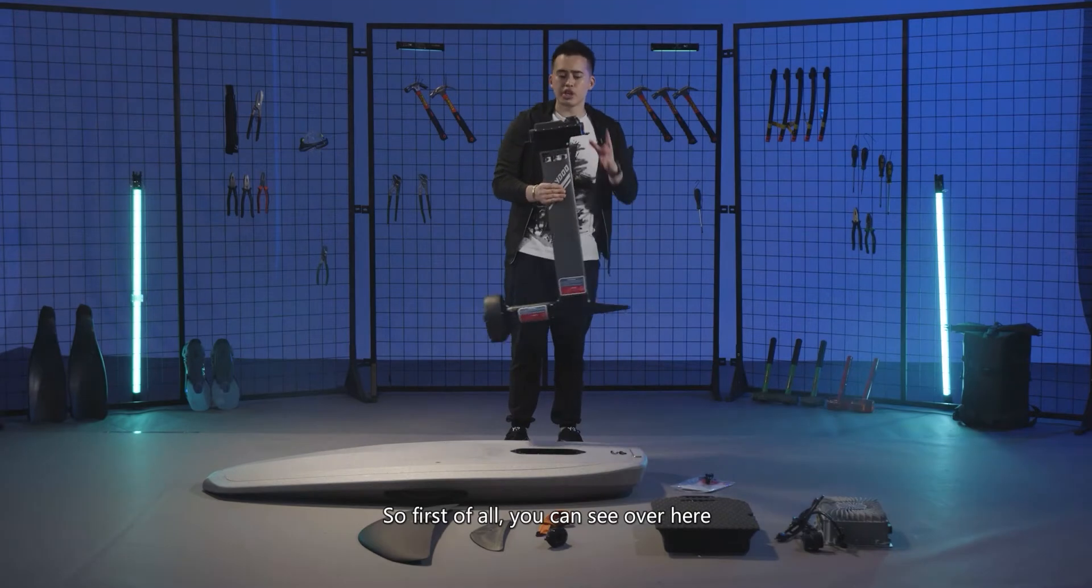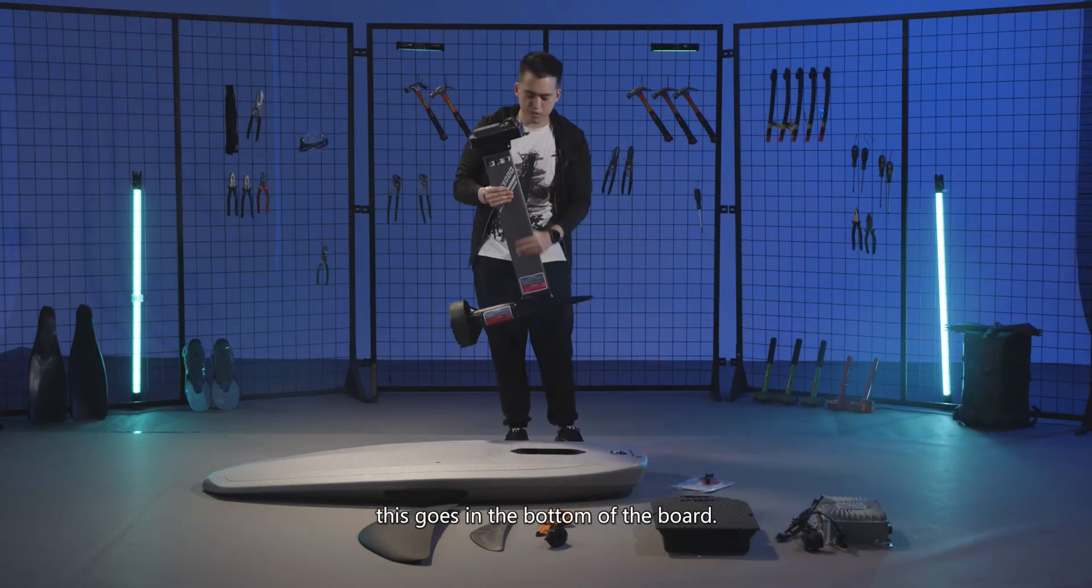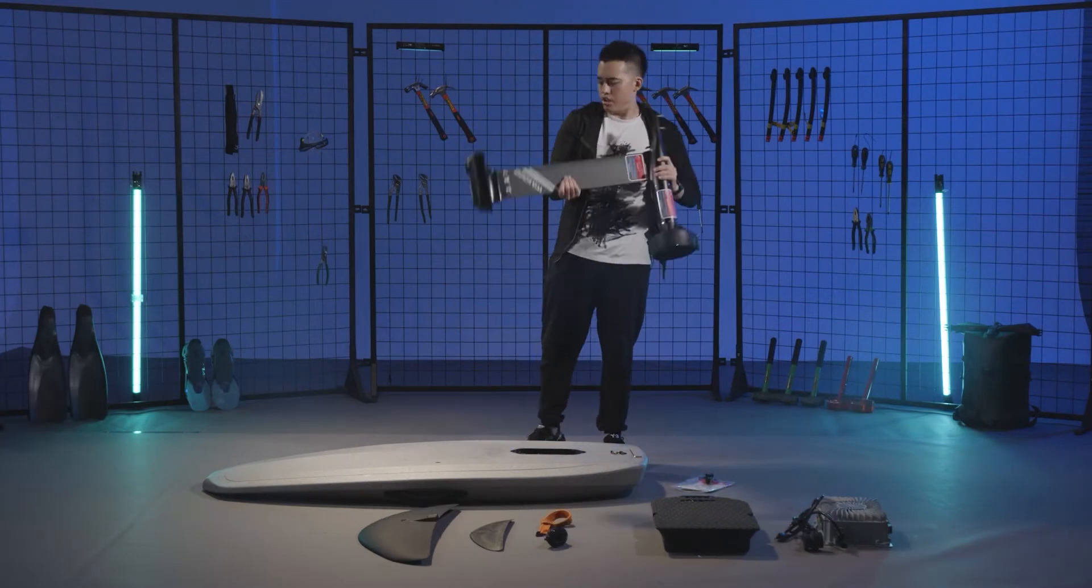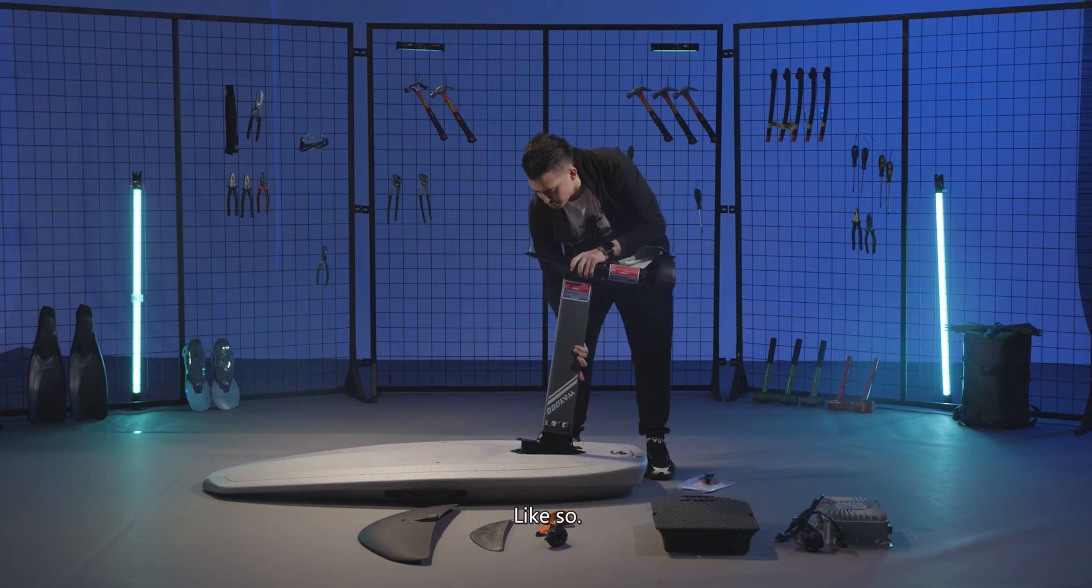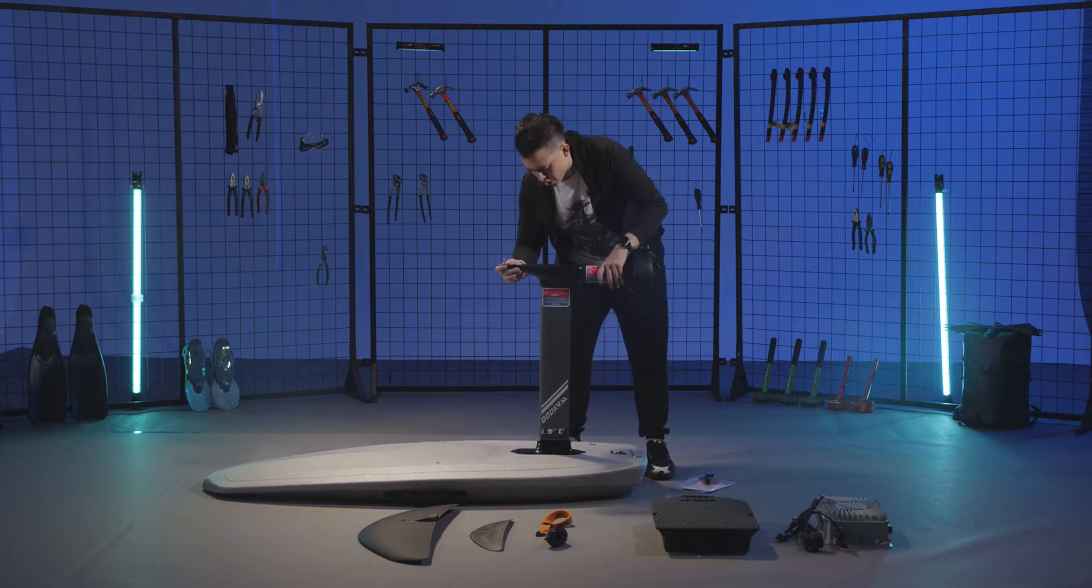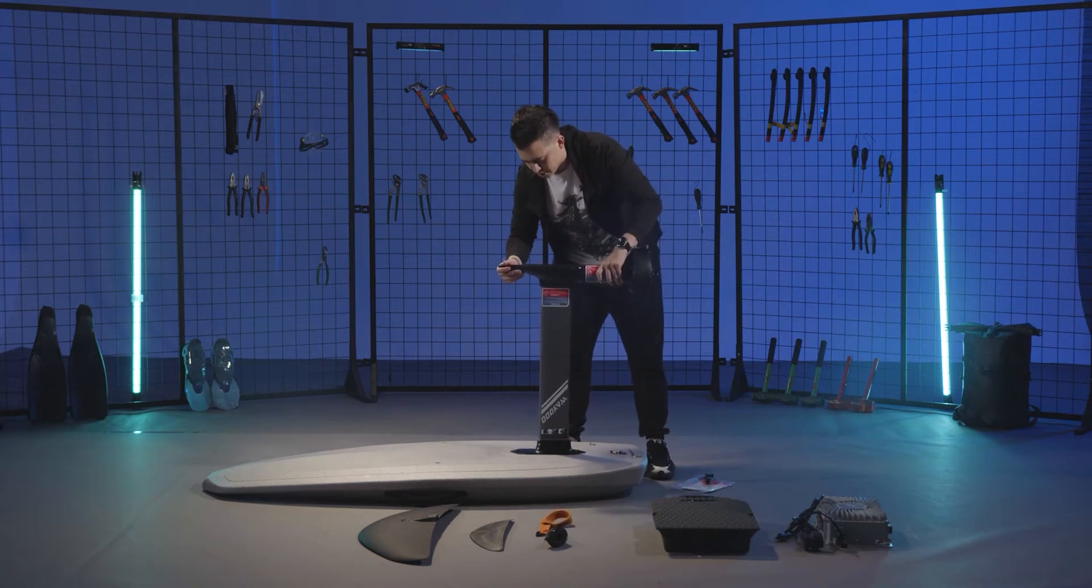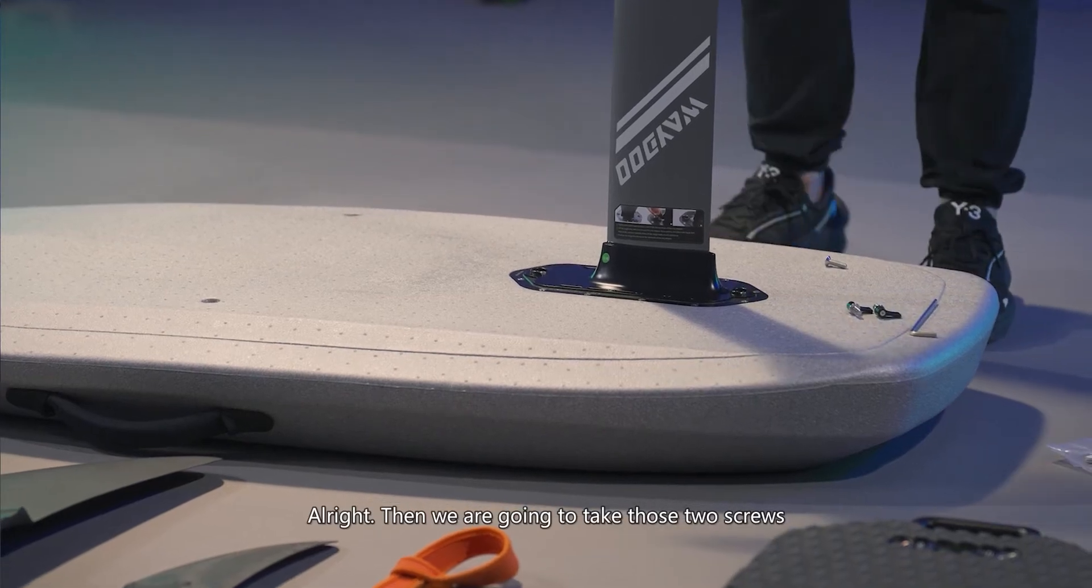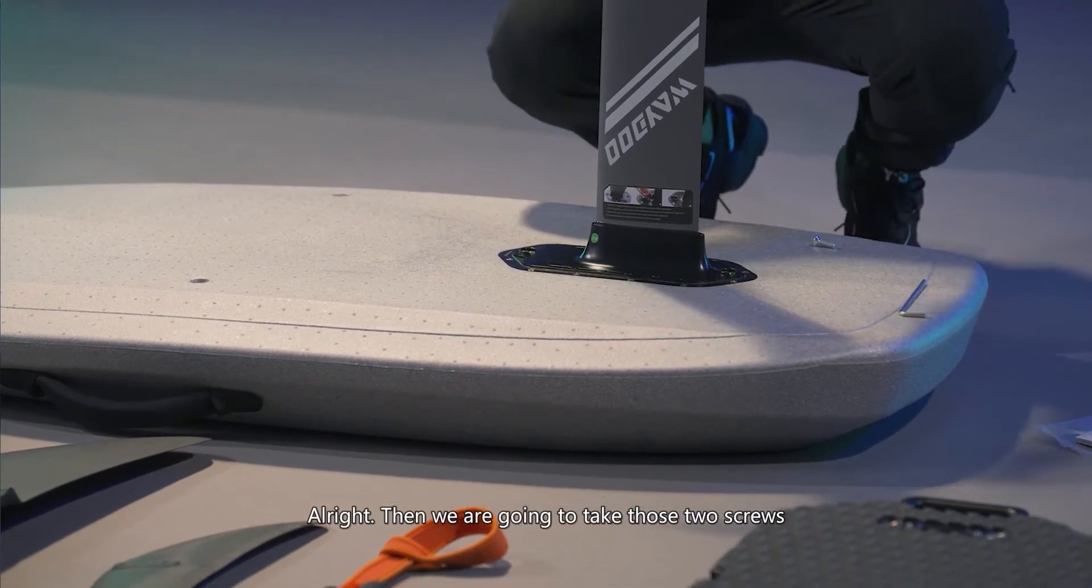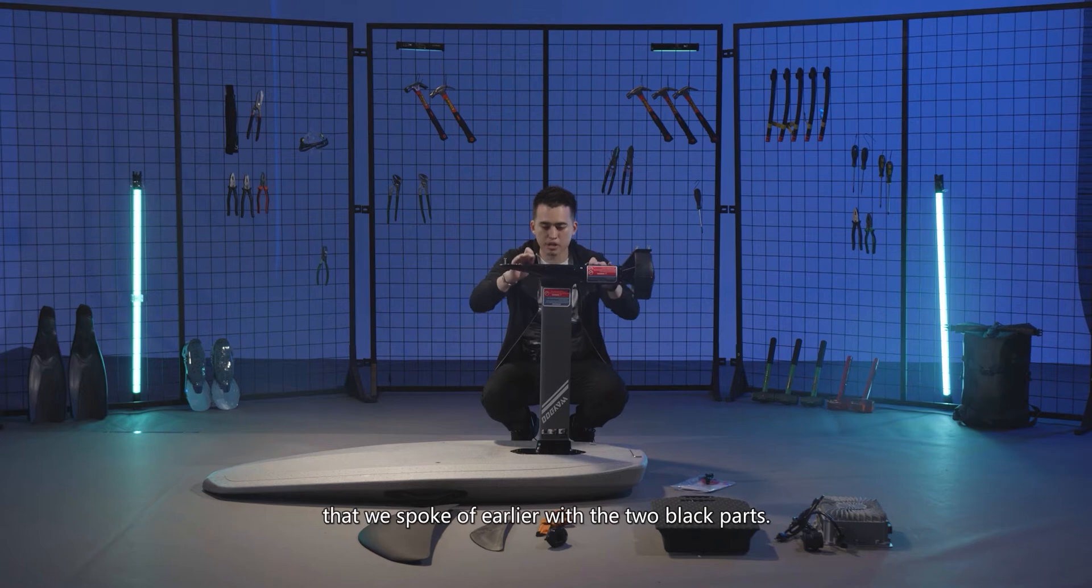First of all, you can see this goes in the bottom of the board like so. Make sure it's aligned. Then we're going to take those two screws that we spoke of earlier, the two black parts.